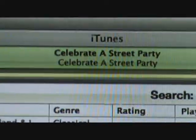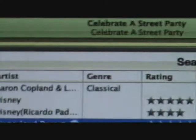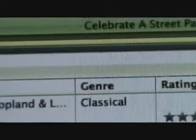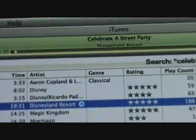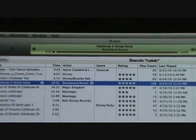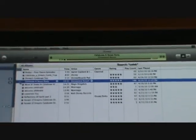Hey everybody, you're invited to celebrate Disneyland's biggest dance party ever, right here and right now at the happiest place on earth. So join in and count down to a spectacular...